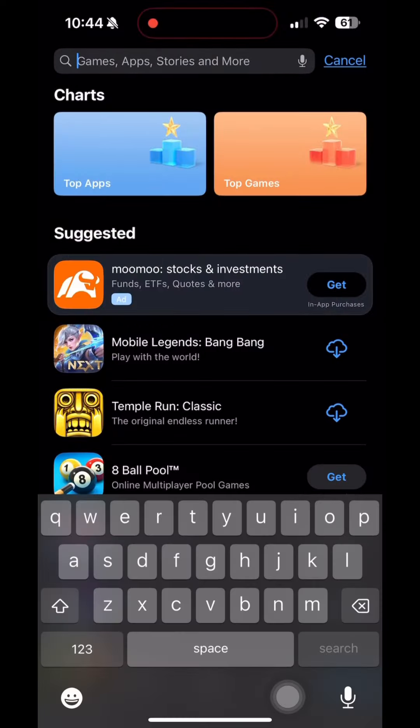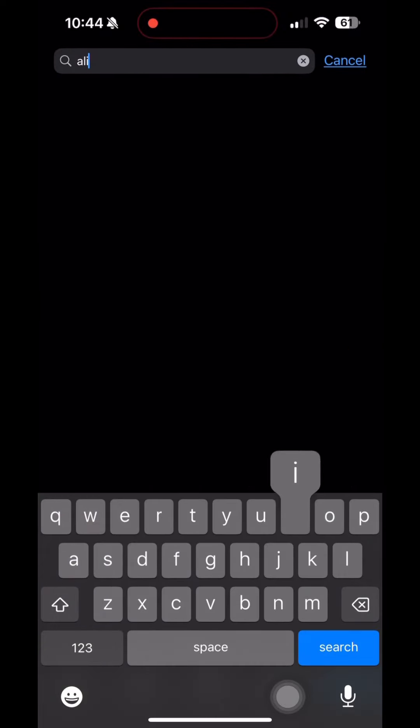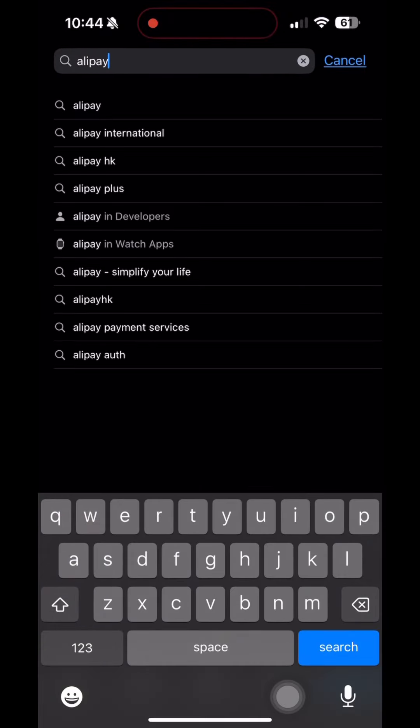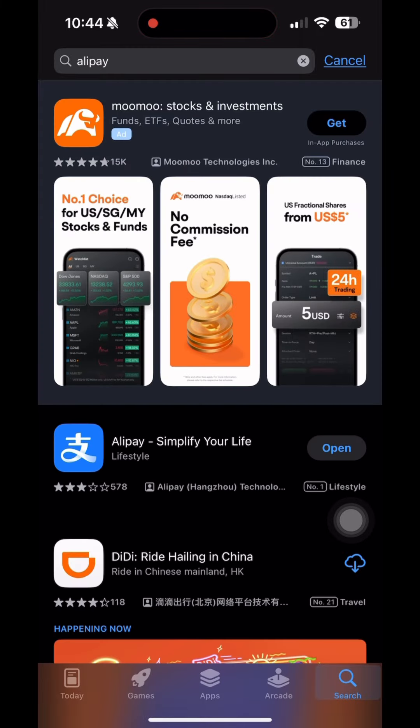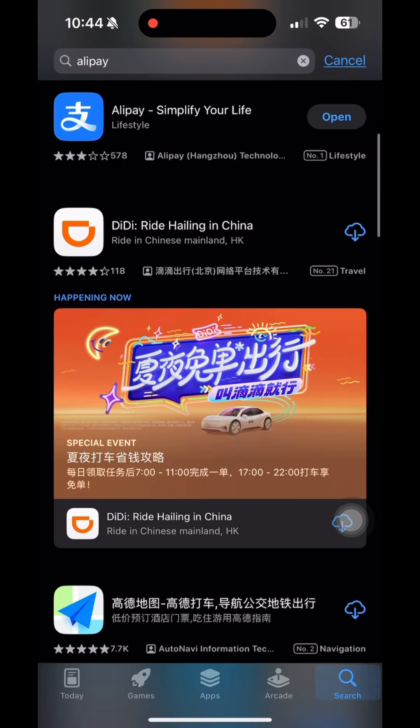Next, the best app that you can have when in China — Alipay. This surely makes your entire trip cashless.